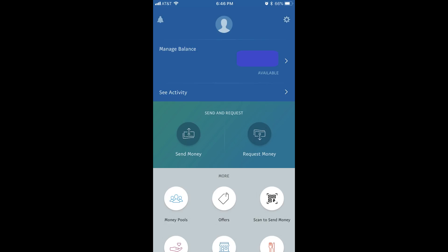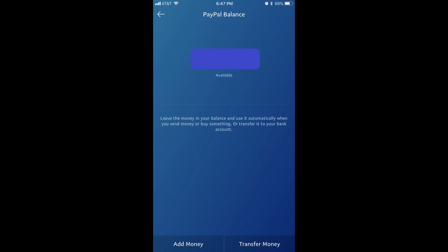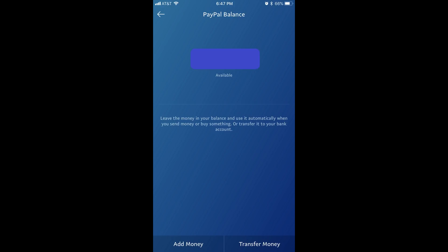Step 2: Tap Manage Balance toward the top of your PayPal account home screen. The Manage Balance section is where your PayPal Balance is displayed. The PayPal Balance screen appears. Step 3: Tap Add Money along the bottom of the PayPal Balance screen. A list of options flies up from the bottom of the screen.